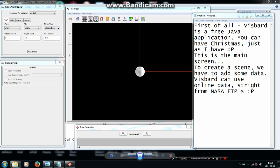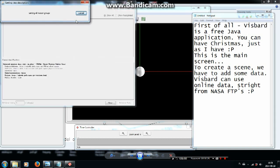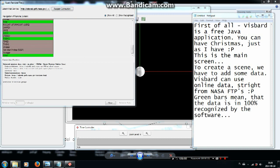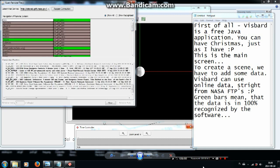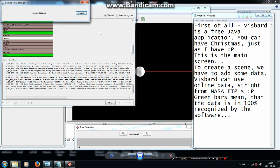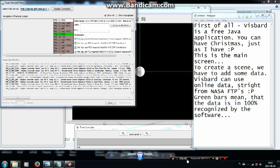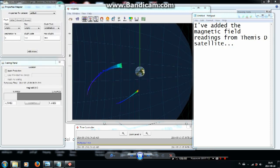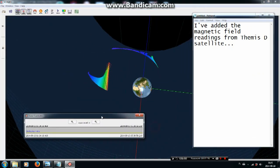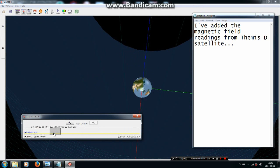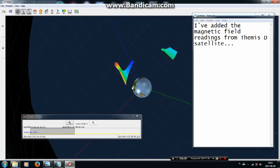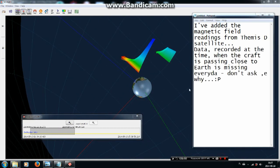This is the main screen. To create a scene, we have to add some data. VisBard can use only data straight from NASA FTPs. Green bars mean that the data is 100% recognized by the software. I have added the magnetic field readings from the THEMIS-D satellite. Data recorded at the time when the craft is passing close to Earth is missing every day.